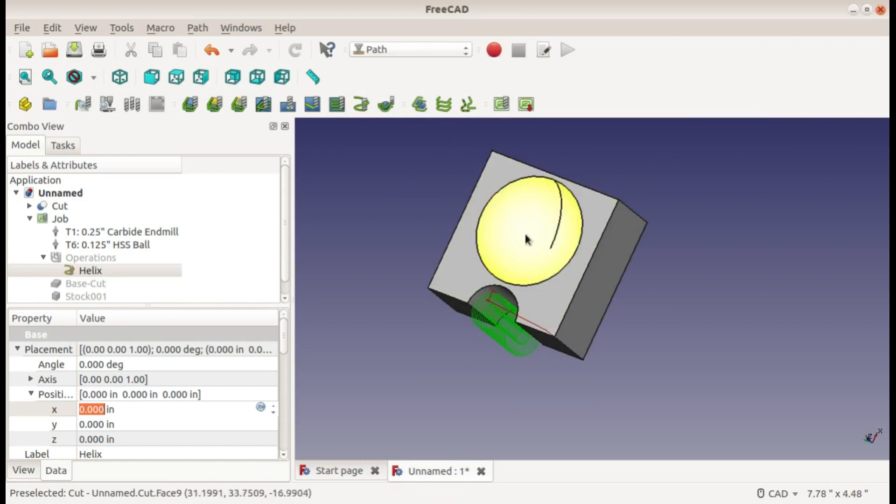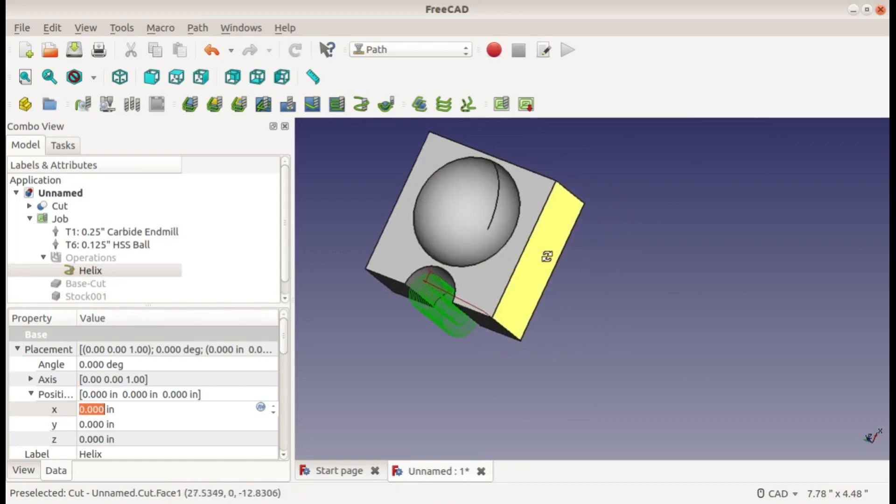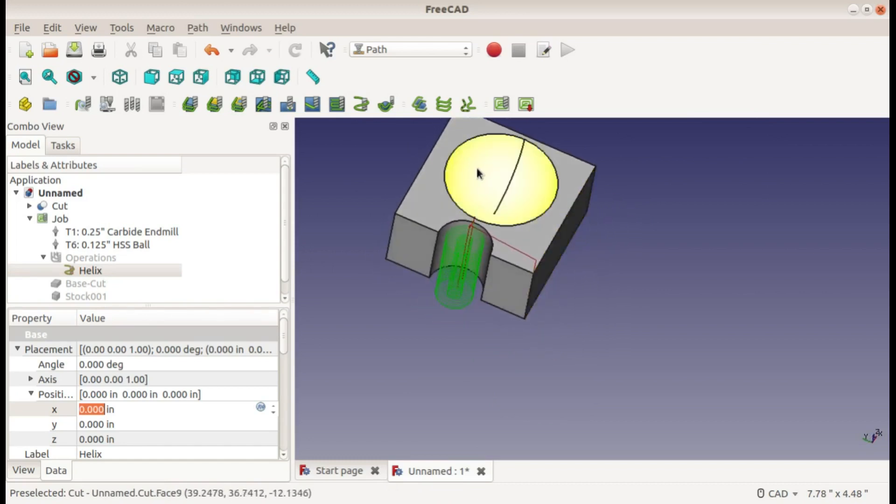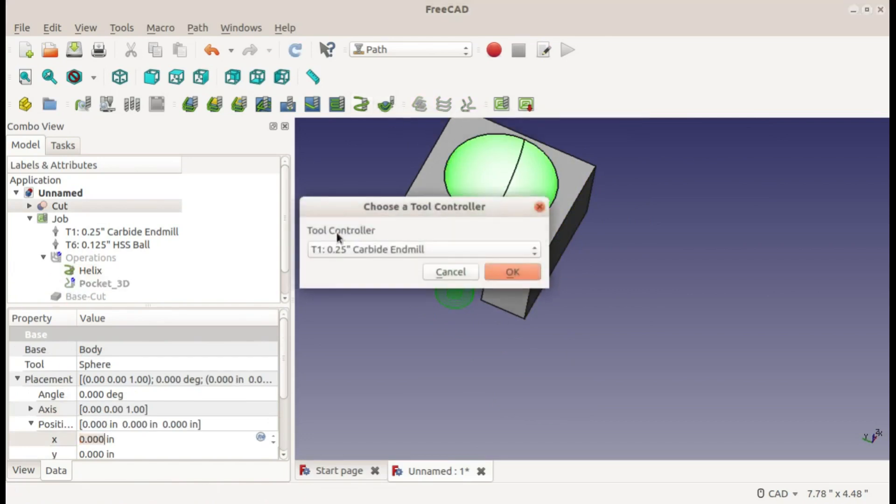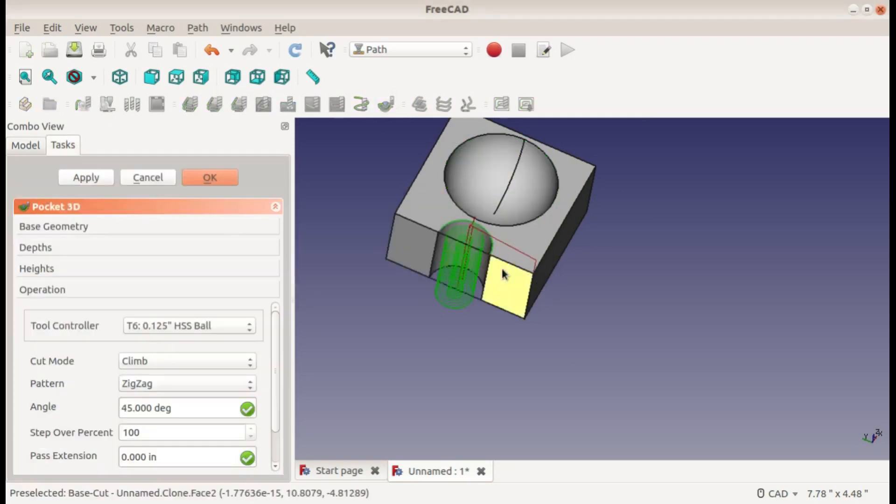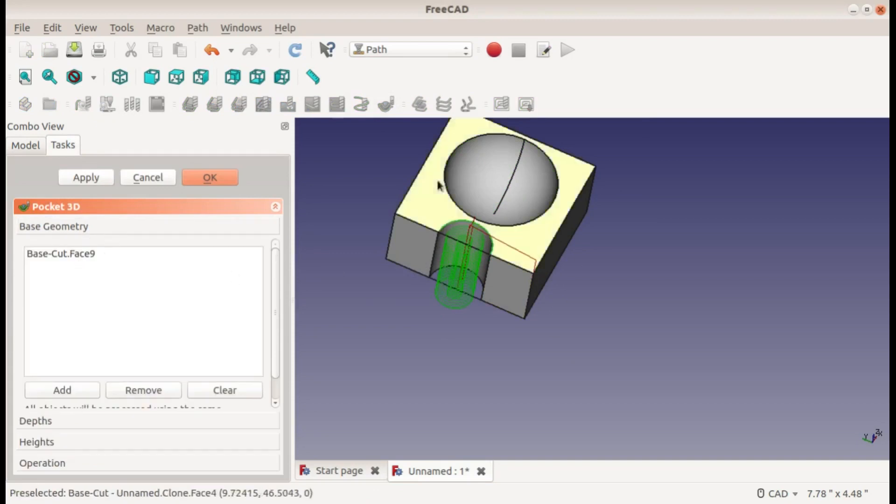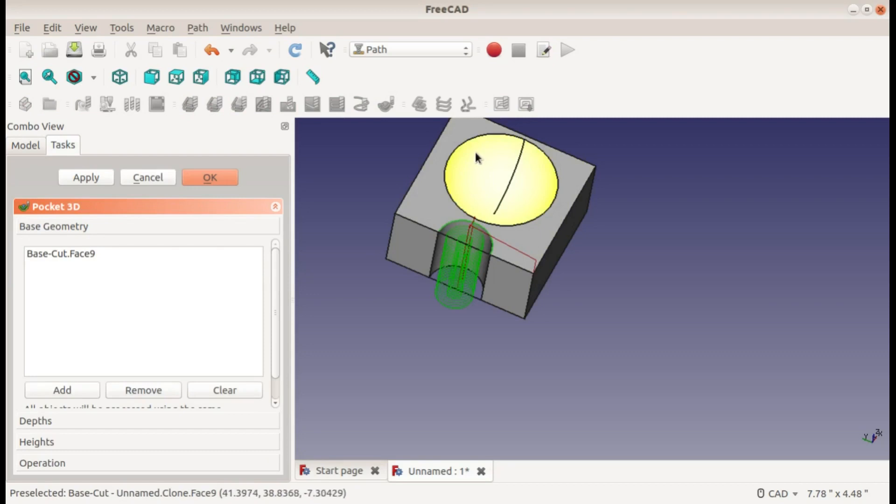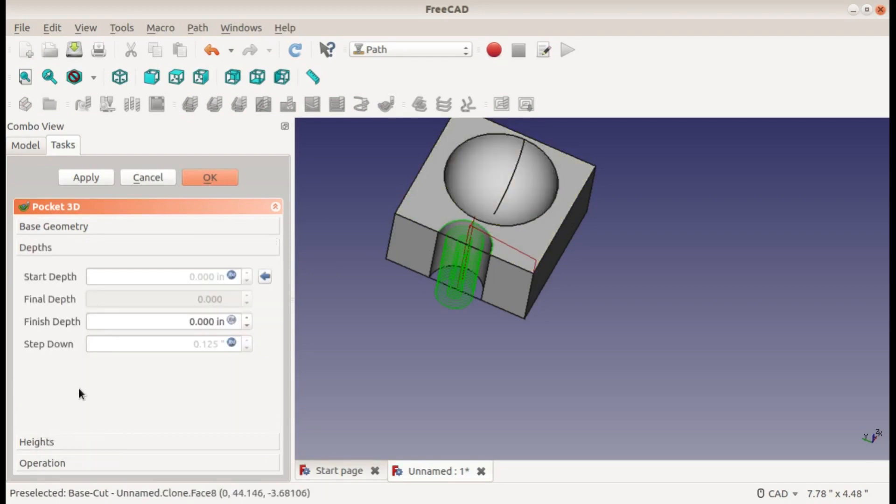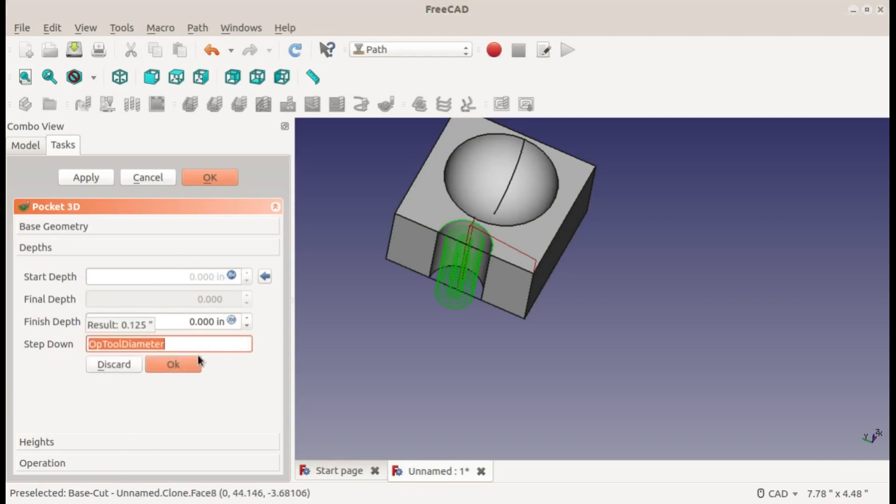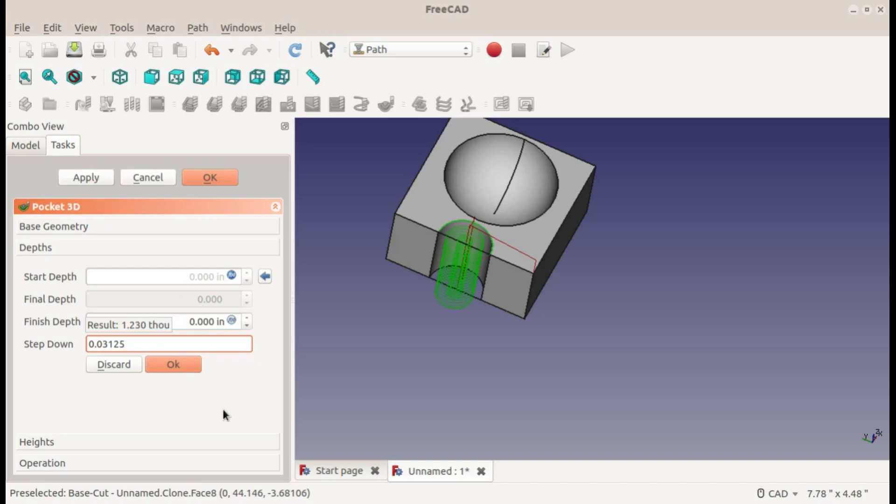Now I'll move on to this pocket. So I'll select the face that I want to pocket and then use the three-dimensional pocket tool. My high-speed steel ball end mill as a tool, and we have the base geometry selected because we selected it before clicking on the operation. That does the same thing as clicking on the operation, selecting your face, and clicking add. Anyway, depths - you shouldn't have to change anything here unless you want to change the step down. Actually I will change this to a thirty-second of an inch since we're using a small end mill.